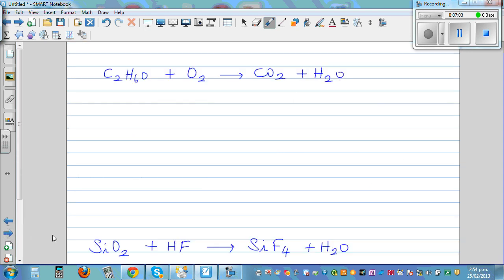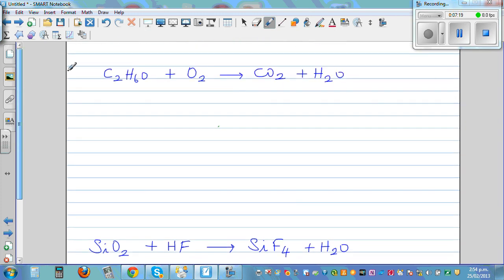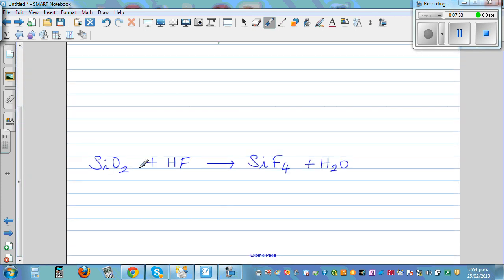Okay, let's move on. So you've got C₂H₆O plus O₂ is equal to CO₂ plus H₂O — this is something I want you to do yourself. Balance oxygen last because oxygen appears alone. First balance carbon, then hydrogen, then oxygen. Same approach for the next one: first balance silicon (Si), then oxygen, then hydrogen, then fluoride. These are practice problems for you.